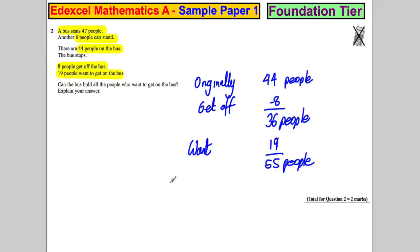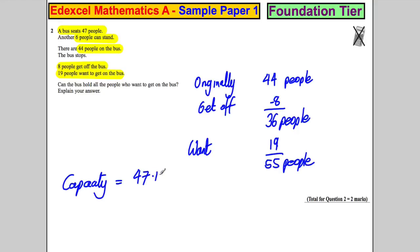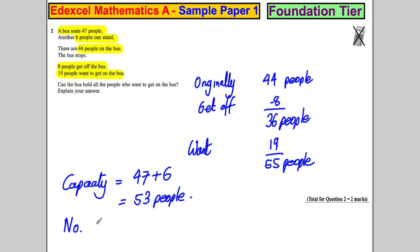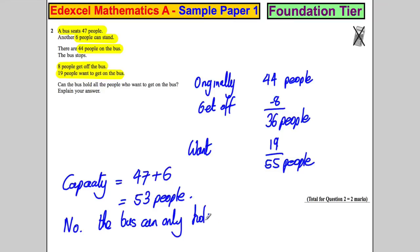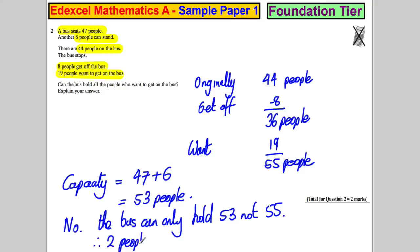The capacity of the bus is equal to 47 seats plus 6 standing, which equals 53 people. Could the bus hold all the people? Therefore no — the bus can only hold 53 people, not 55 people. So 2 people can't get on.